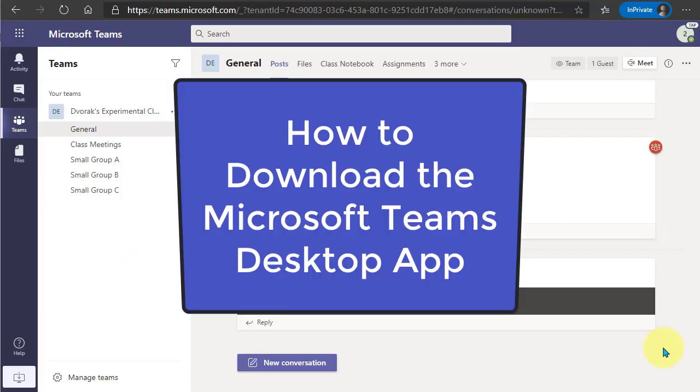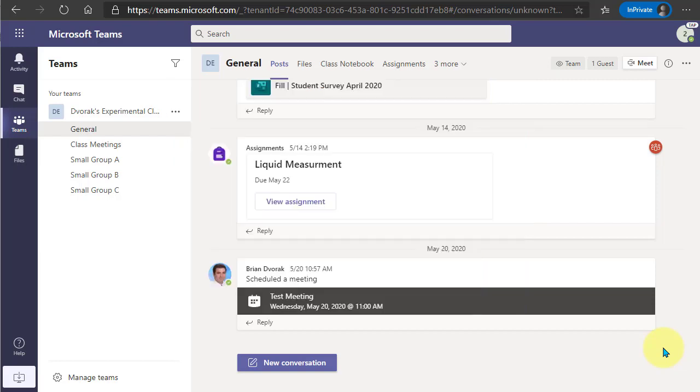In this tutorial, I will show you how to download the desktop version of Microsoft Teams. Now, Microsoft Teams can be accessed in the browser or it can be accessed through the desktop client.